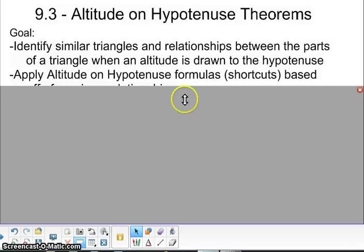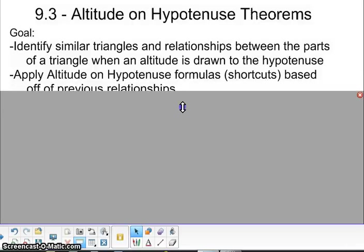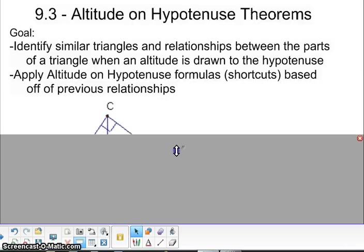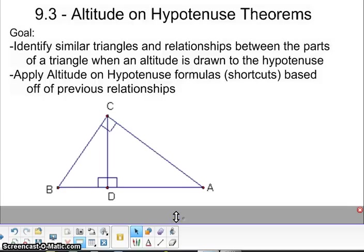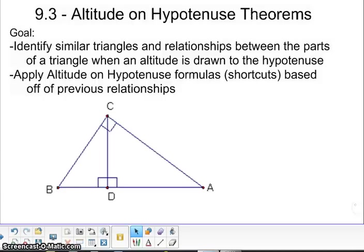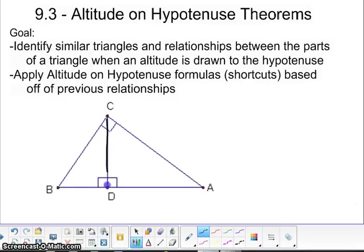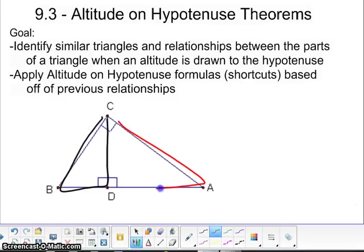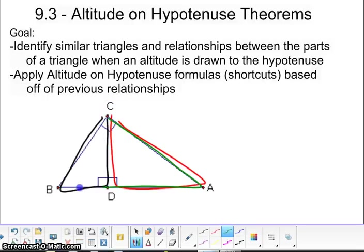We're going to apply the altitude on hypotenuse formula and show you some shortcuts, all based off of this triangle right here. In this triangle, you're going to see that there are three triangles in one. The first one is this one in black, then you have one over here in red, and then the last one is the largest one. So you have a total of three triangles.